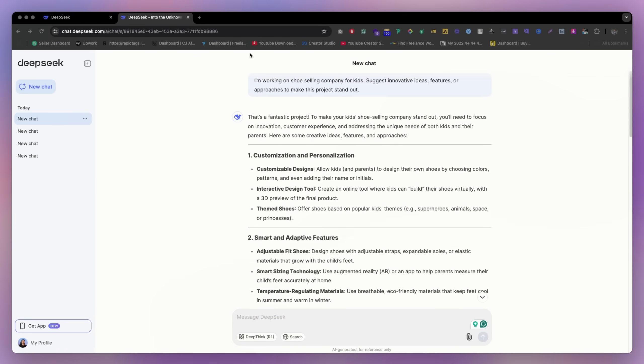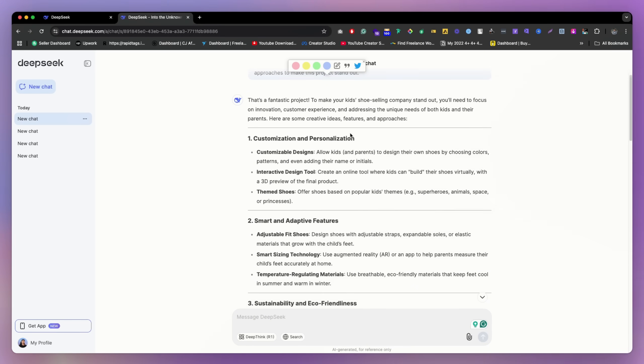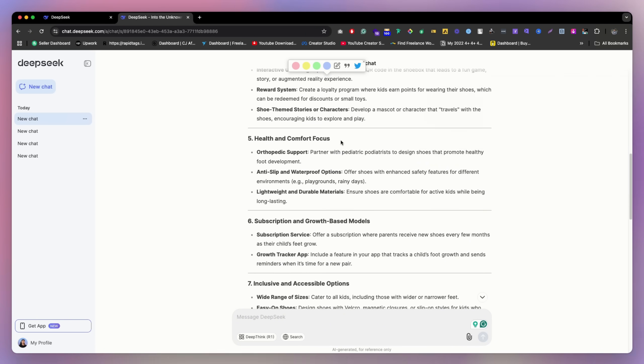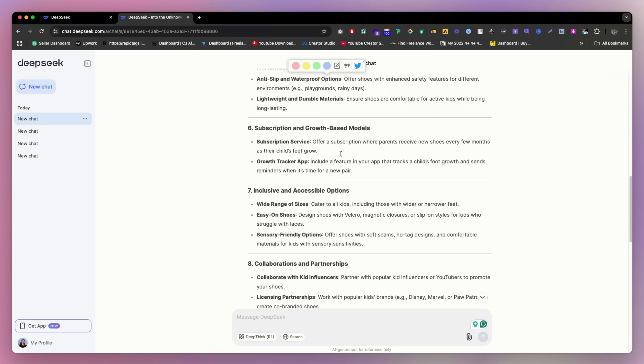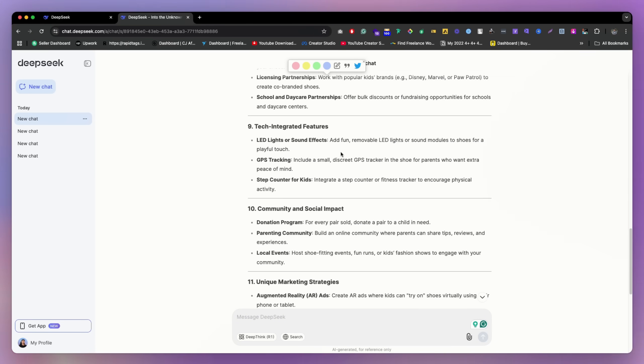So for this brainstorming, as you can see, I just do a little bit change, I just change this to shoe selling company. And they just gave a lot of things. As you can see, health and comfort focus, subscription growth model, a lot of ideas they gave me.